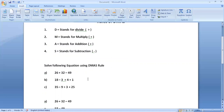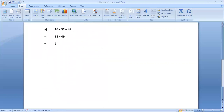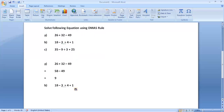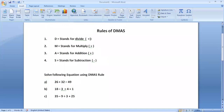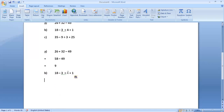Now we are doing the second question as well. Look at it — this is the second question. Again, according to DMAS rule, first we have to find out if there is a divide symbol. There is no divide symbol. The second symbol is multiplication — is there any multiplication symbol? Yes, there is a multiplication symbol. So we have to solve this multiplication first.